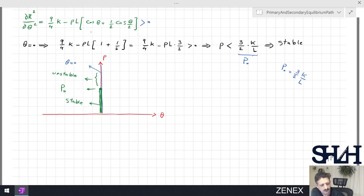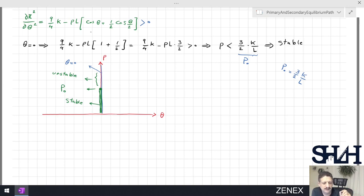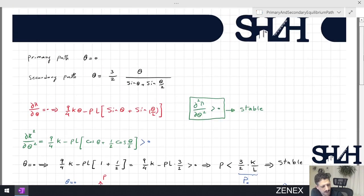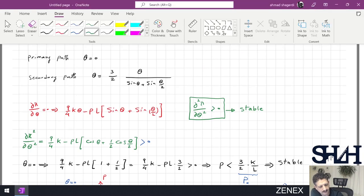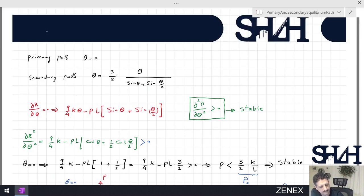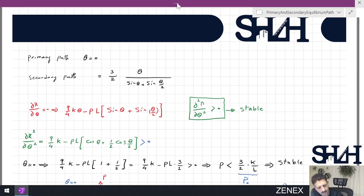We can check the secondary path. If lambda is less than one, this is also possible. We can sketch lambda as a function of theta using MATLAB: λ = (3/2)·θ / [sin θ + sin(θ/2)], with theta ranging from 0 to π/2. After sketching, we can see how the system behaves after a tiny rotation at the rotational spring, and check whether the secondary path is stable or not.